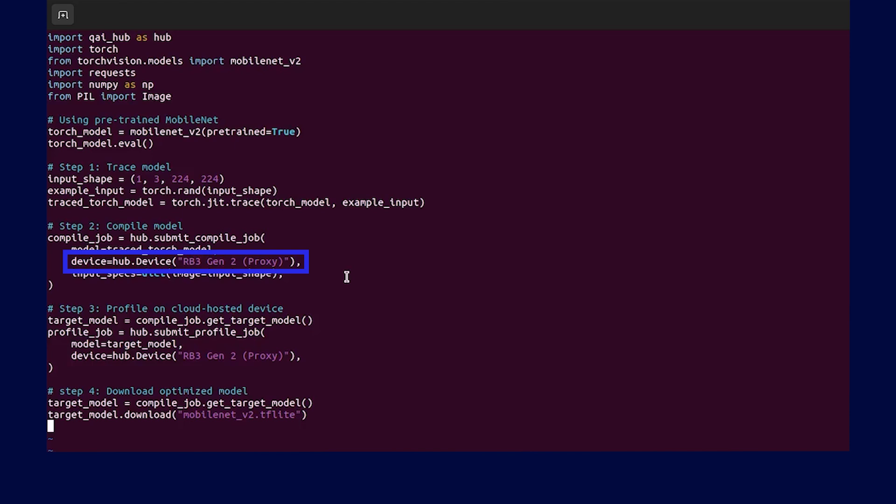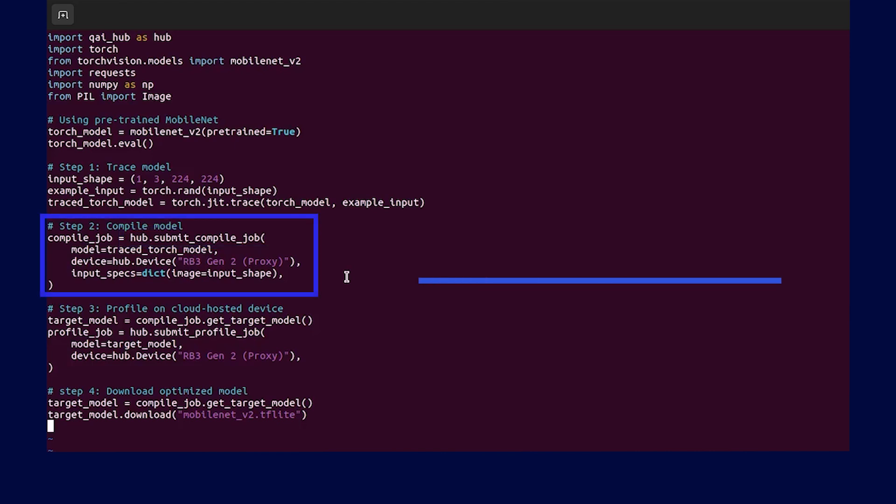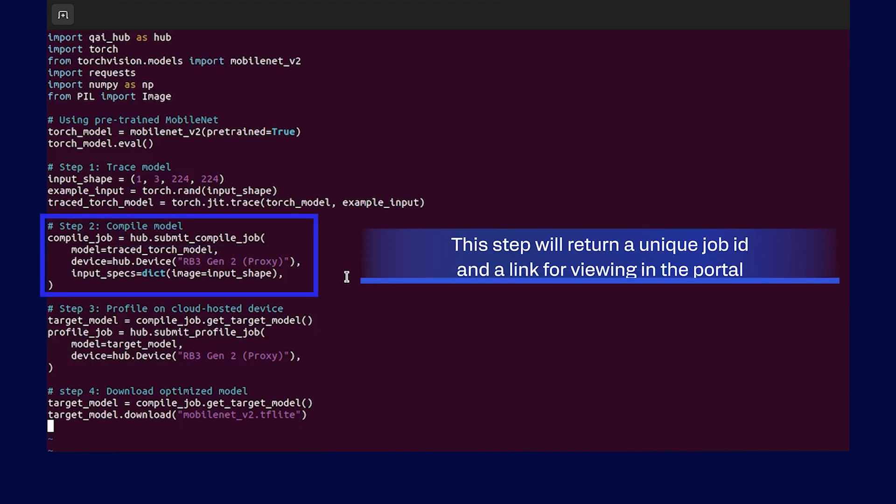As you can see in this example, we are using TFLite as runtime and Qualcomm RB3 Gen2 as our hardware. We'll use Qualcomm AI Hub's hub.submitCompileJob API to submit the compilation job. This step will return a unique job ID.